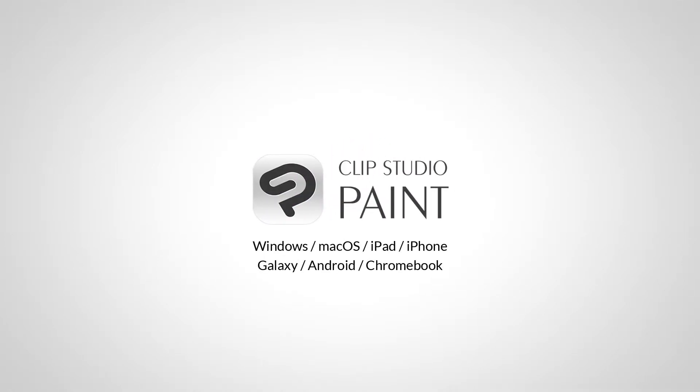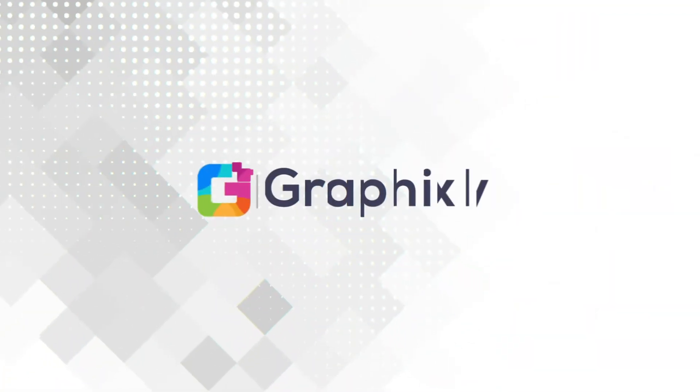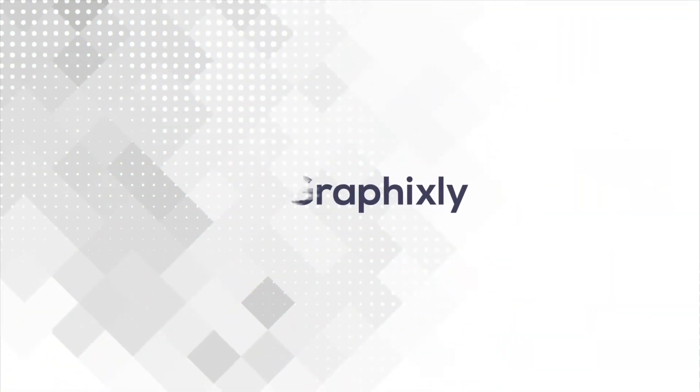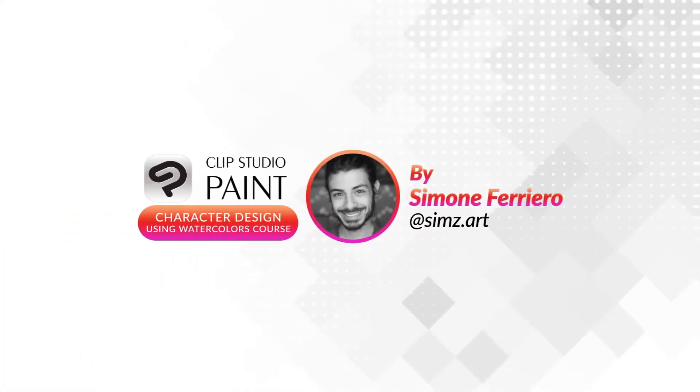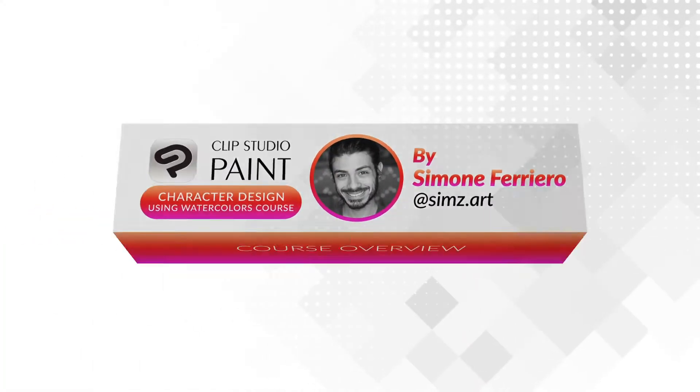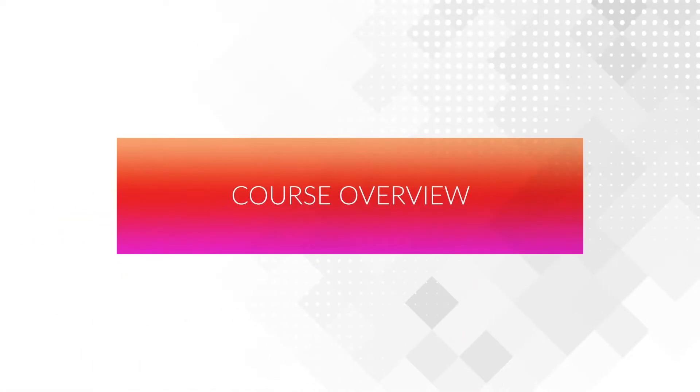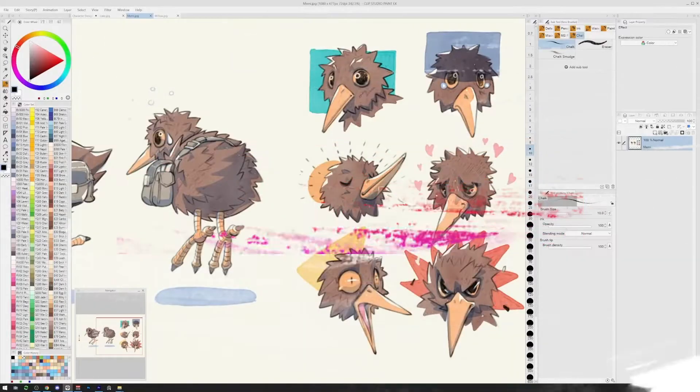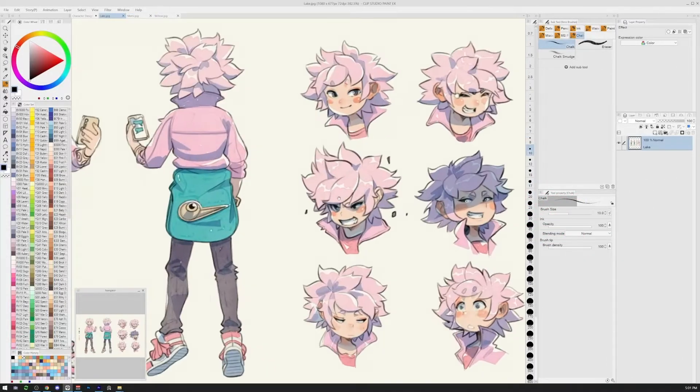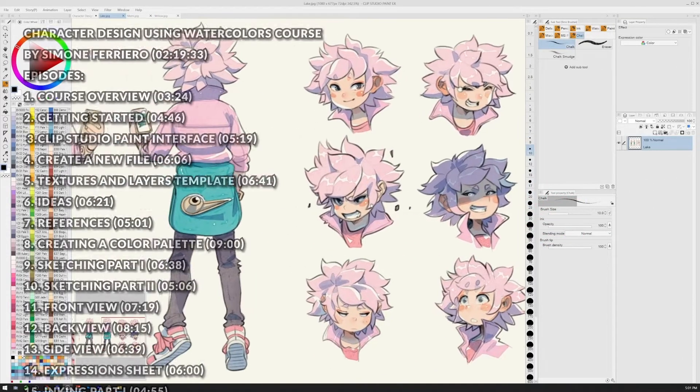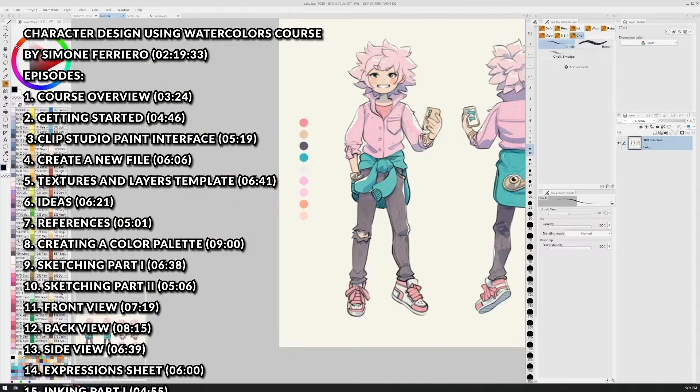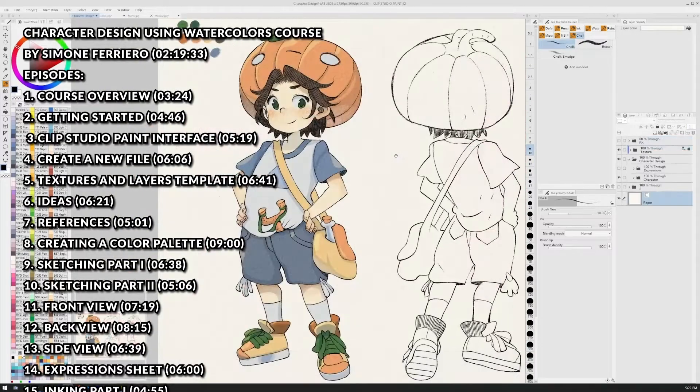Clip Studio Paint. Hello, I'm Simona. You can find me on socials as Simzart. I'm an illustrator and comic book artist.